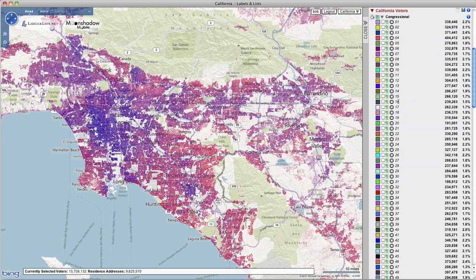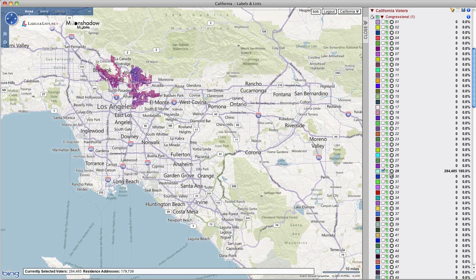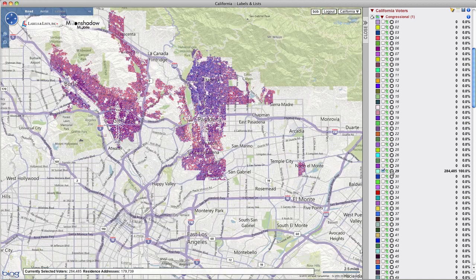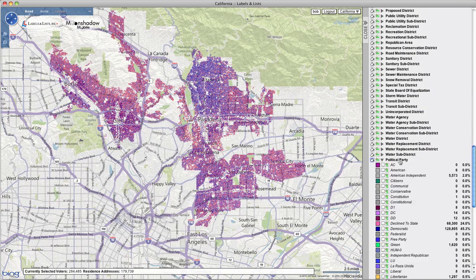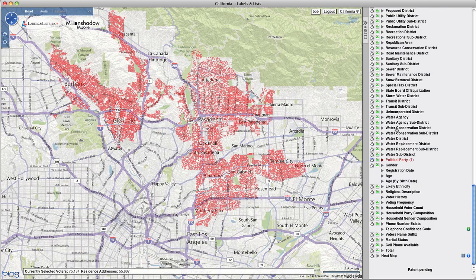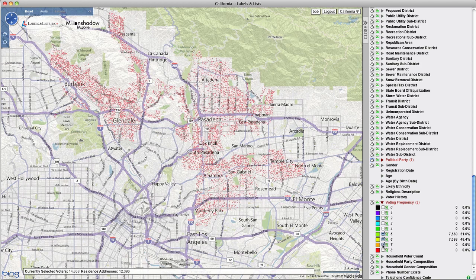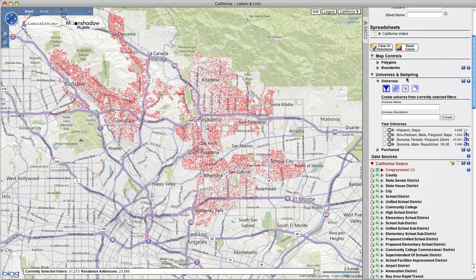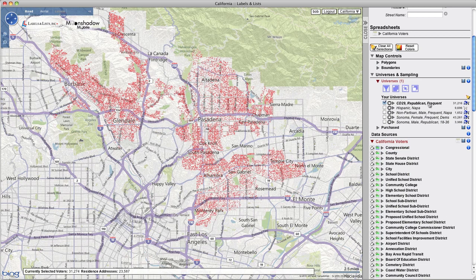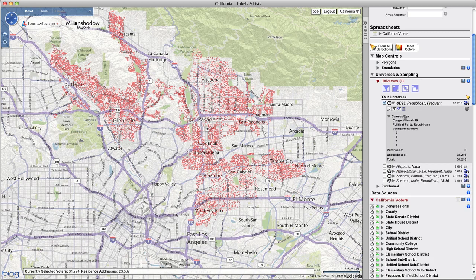Creating and saving your voter universes is easy. You can target and micro-target using the extensive list of attributes. For this example, let's create a simple universe of the Republicans in California's 29th Congressional District who are frequent voters. Choose the 29th district and zoom in if you like. Select Republicans from the Political Party tab. Select those who voted in 5 or more of the last 8 elections from the Voting Frequency tab. Scroll up to the Universes section, select the icon to create a universe from your currently selected filters. Name that universe and click Create. Your universe is saved along with any previously created universes and can be reviewed and recalled at any time.